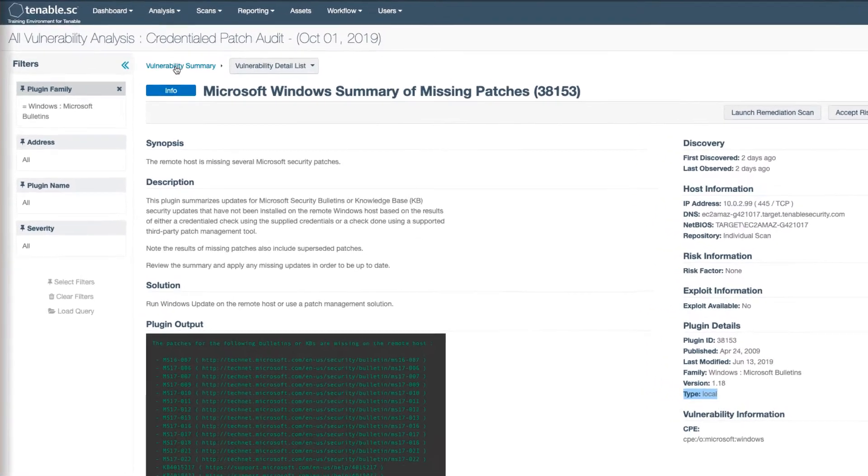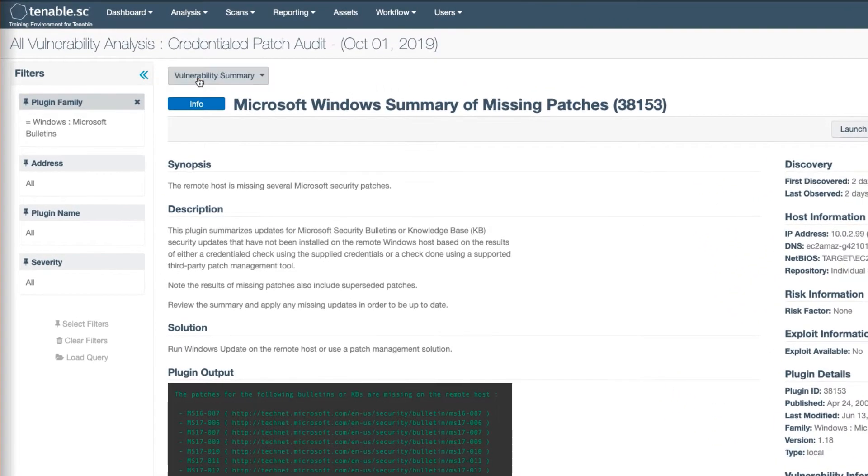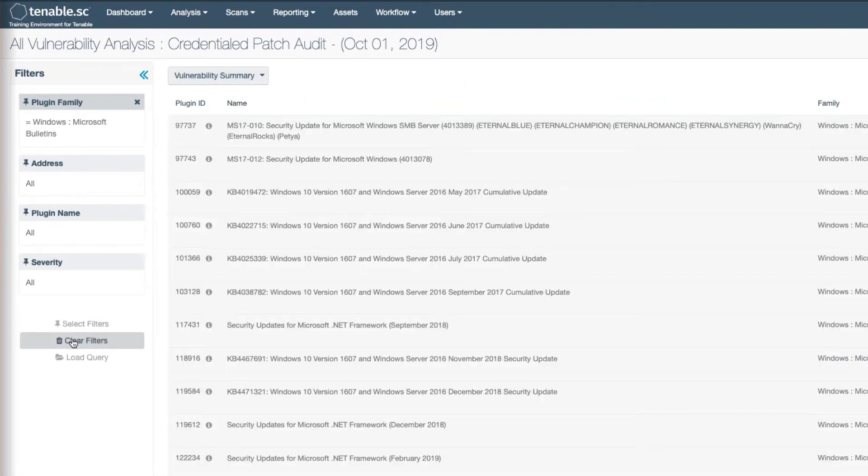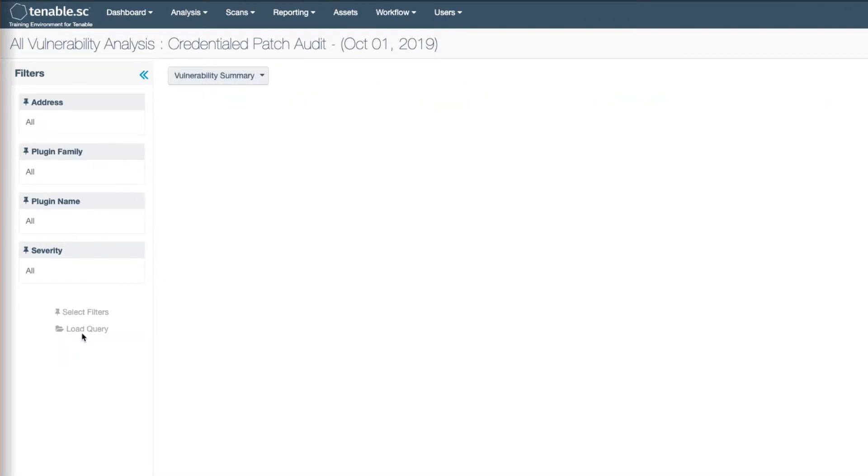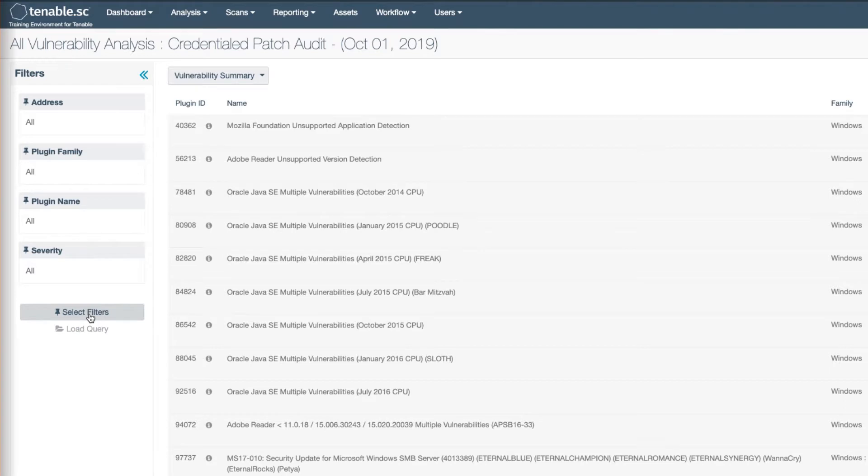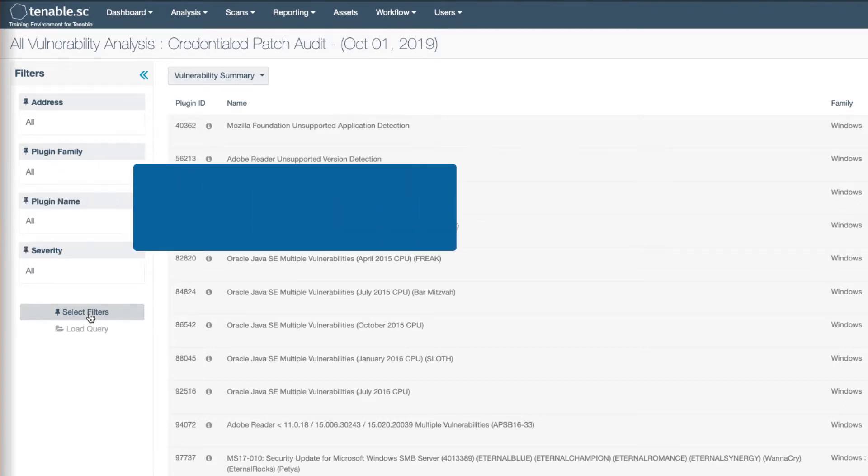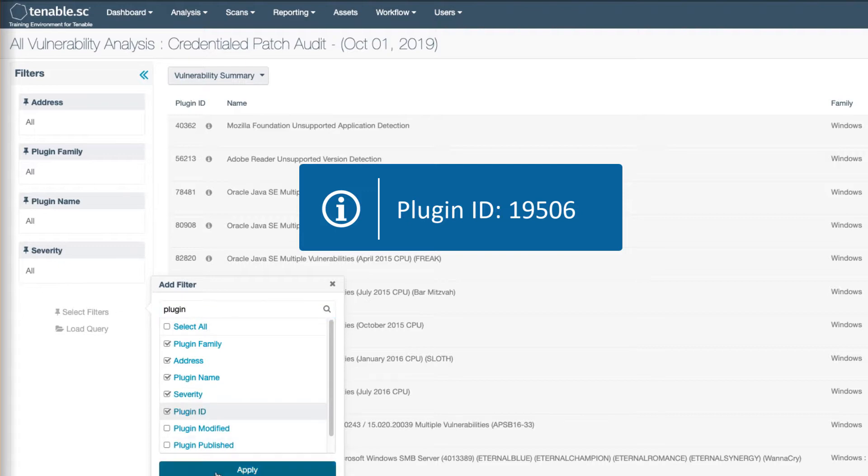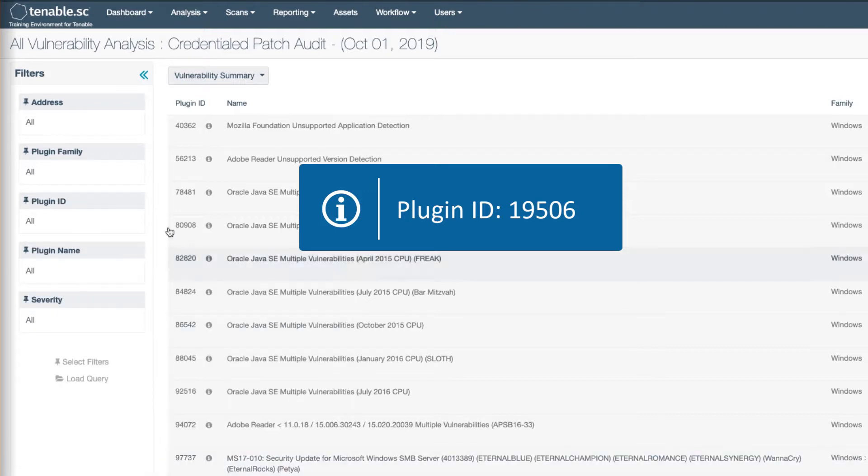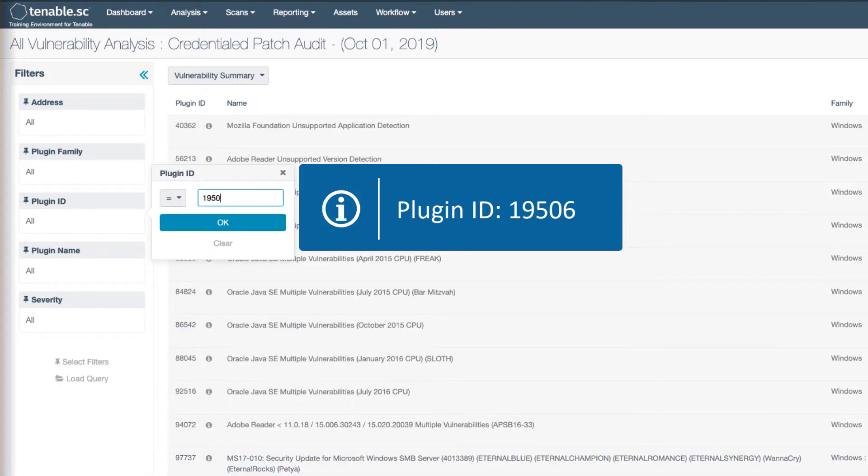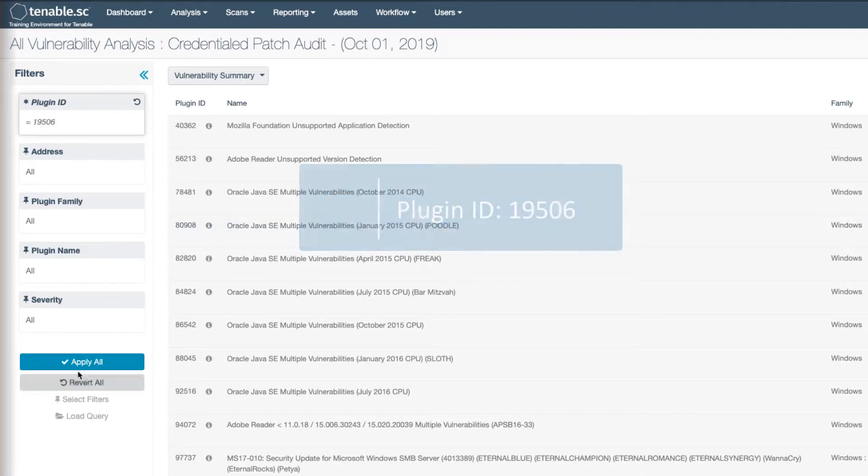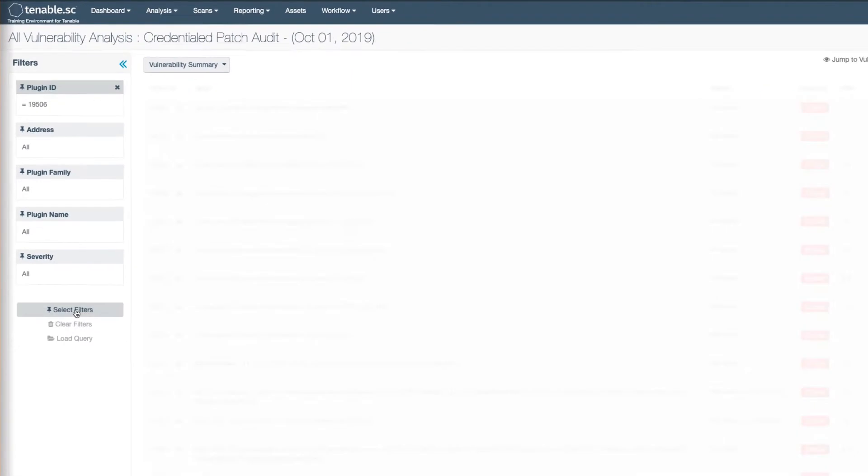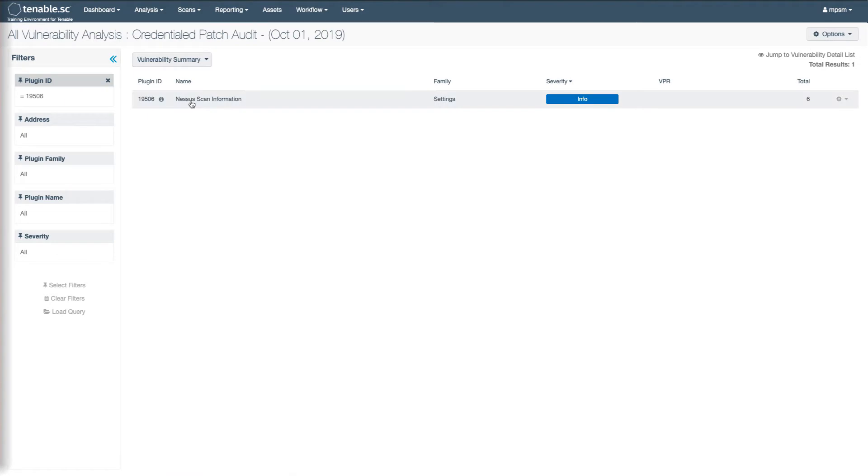You can also look at specific plugins. And here I'm going to look for the results of plugin 19506. Write that down, folks. Plugin ID 19506 is probably one of the most useful plugins for analysis, and that is Nessus scan information.